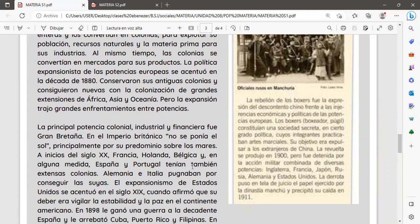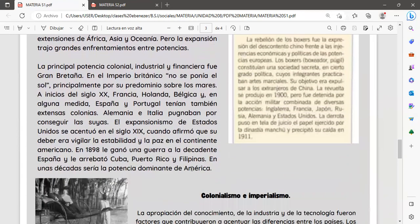La expansión trajo grandes enfrentamientos entre potencias. La principal potencia colonial, industrial y financiera fue Gran Bretaña durante finales del siglo XIX e inicios del siglo XX. En el imperio británico no se ponía el sol, principalmente por su predominio sobre los mares. A inicios del siglo XX, Francia, Holanda y Bélgica, y en alguna medida España y Portugal, tenían también extensas colonias. Alemania e Italia pugnaban por conseguir las suyas propias.